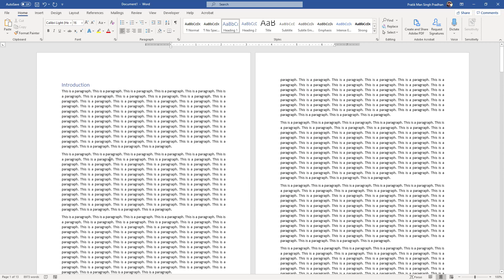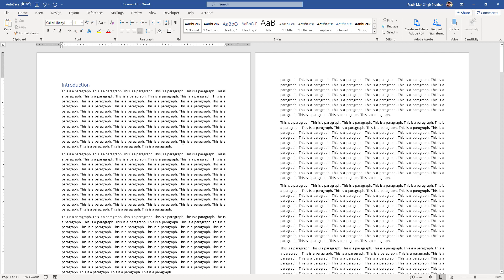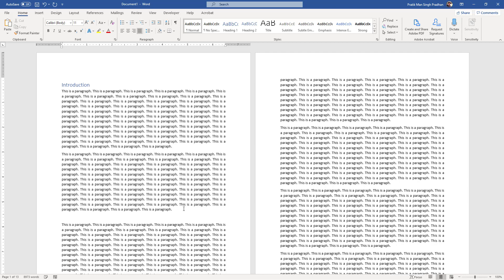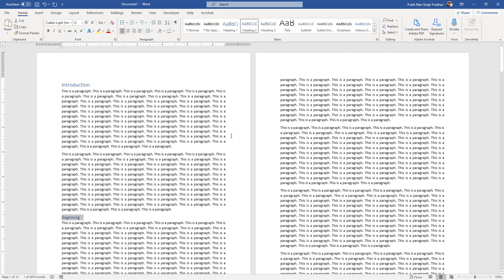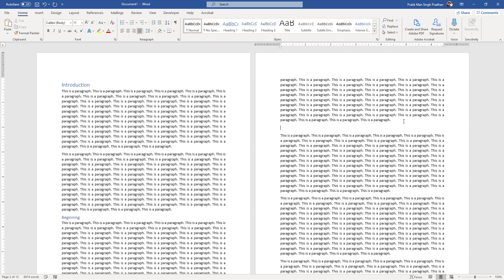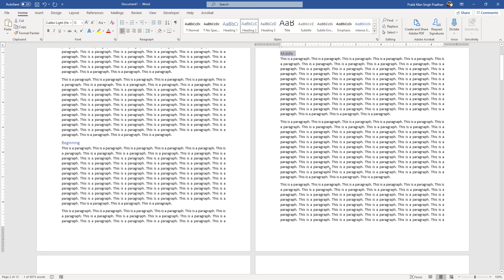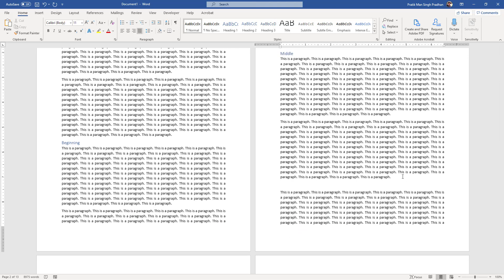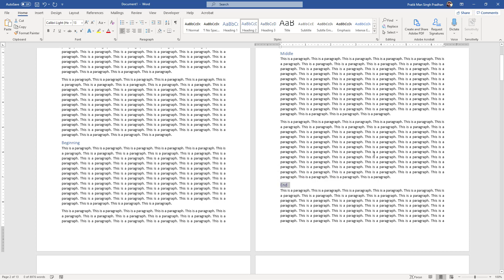Now you can also add Heading 2s as sub-headings. Under Introduction, I'll add sub-headings like 'Beginning,' 'Middle,' and 'End.' I'll right-click to correct any spelling, then assign each one as Heading 2. So those are three Heading 2 sub-sections under the Introduction.